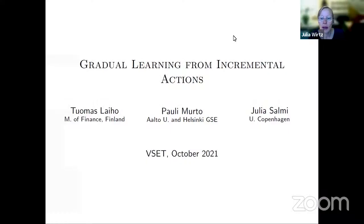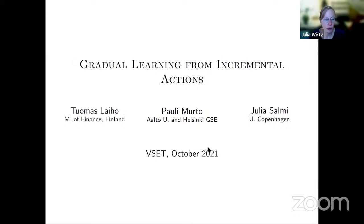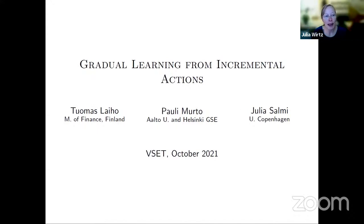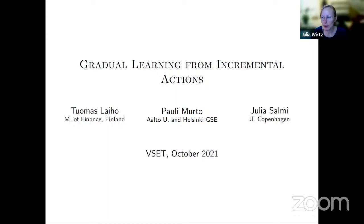Welcome everybody to the first reset of the season. We are very happy to have Julia Salmi presenting 'Gradual Learning from Implemental Actions,' joined with Thomas Layo and Pauli Motto. We are also very happy to have as panelists Francesc Dilme and Dini Go. Today we don't have any co-authors present.